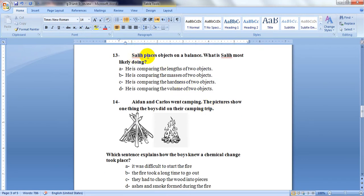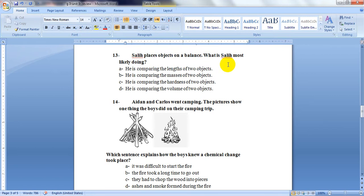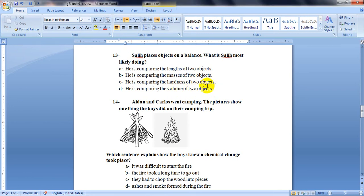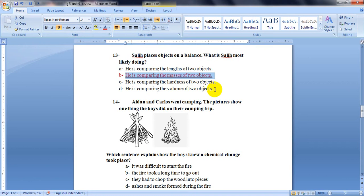Question 13: Salih placed objects on a balance. What is Salih most likely doing? Using a balance, he is comparing the masses of two objects. A balance is used to compare the masses of objects. So it will be letter B.